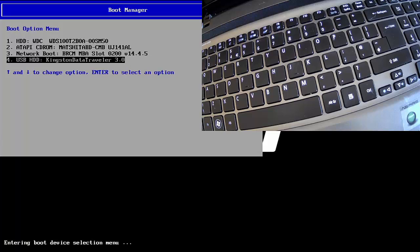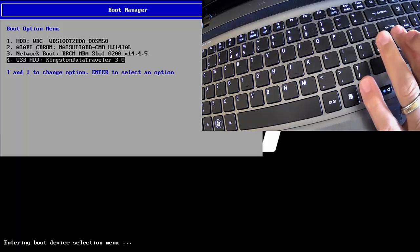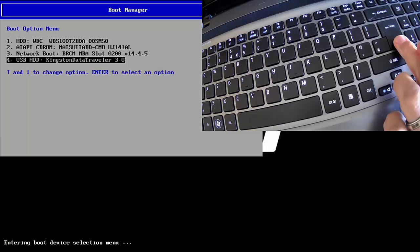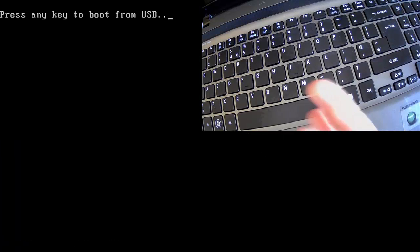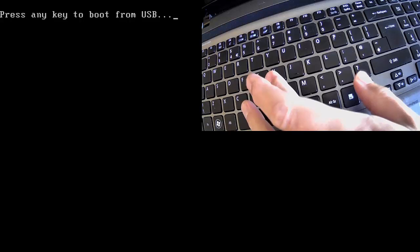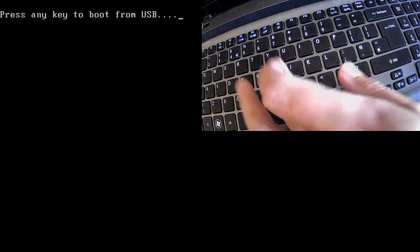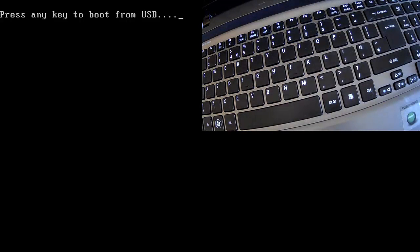I'm going to press Enter to confirm that I want to select the option. It says press a key to boot from USB, so I'm going to press it.